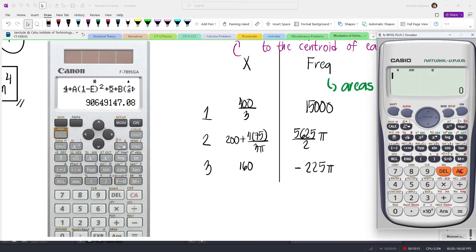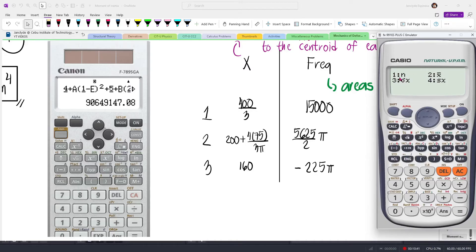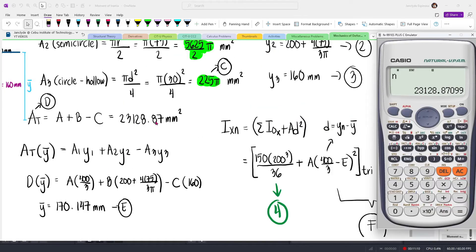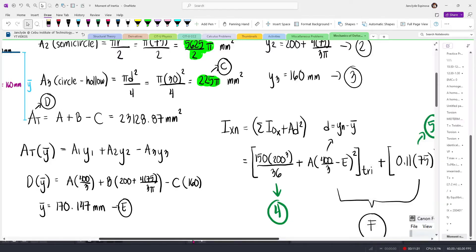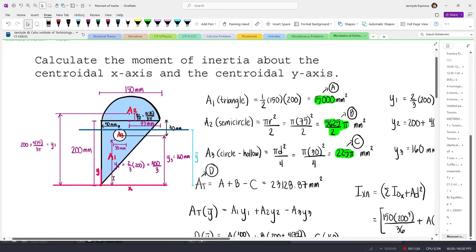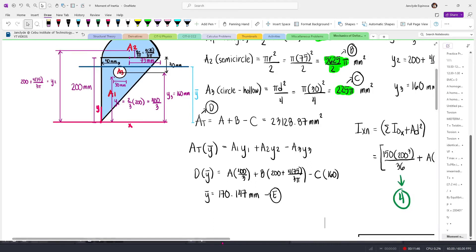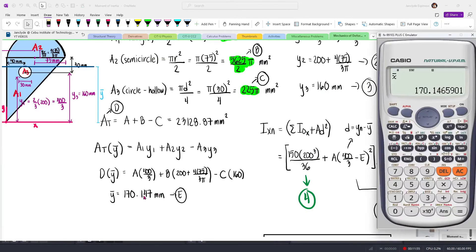Press AC, then press shift and then 1, and then go to number 4 for variance. Here, n will correspond to our total area — notice that this was our value for the total area: 23,128.87. Press shift 1 again and then go to variance. x̄ will correspond to the centroid. Since we were considering distances along y, this will correspond to ȳ, so press 2 then equals. You will get 170.1465, which matches our earlier value of 170.147.